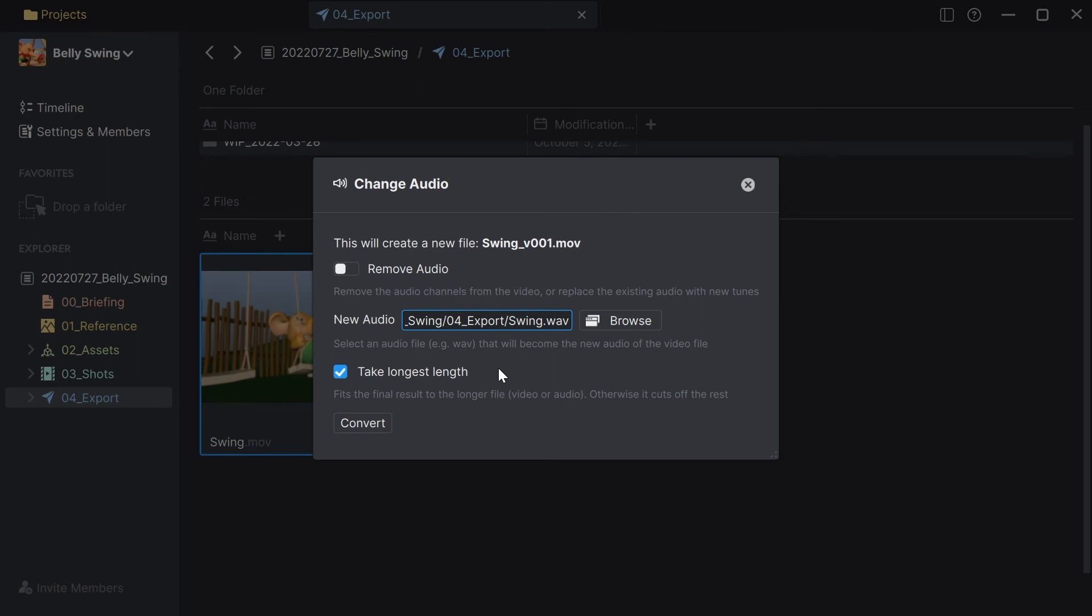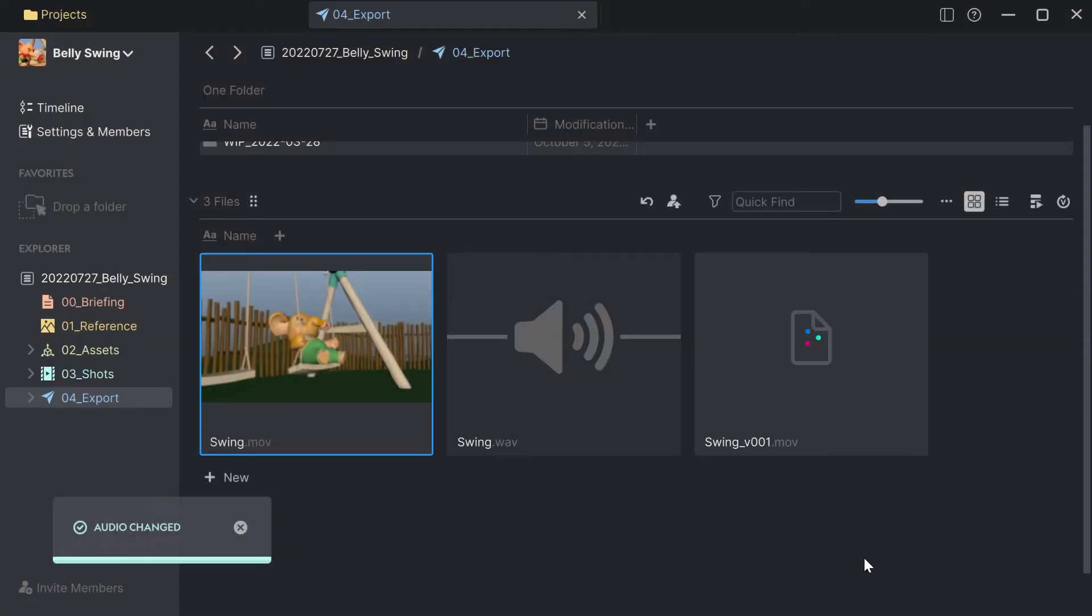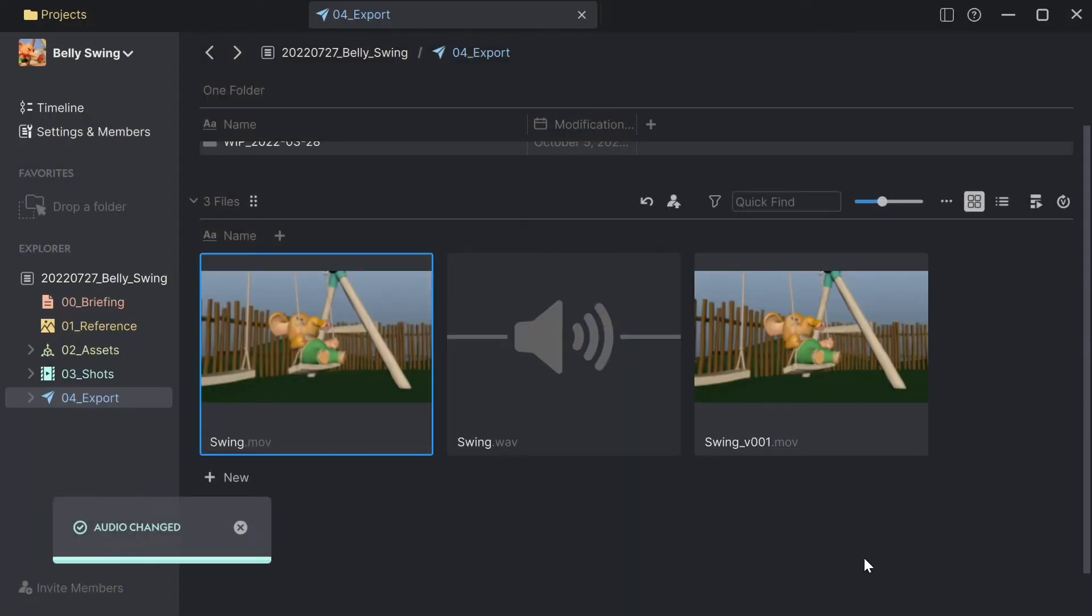I leave it as it is and I simply click on convert. And now I have a new video file with the audio attached to it.